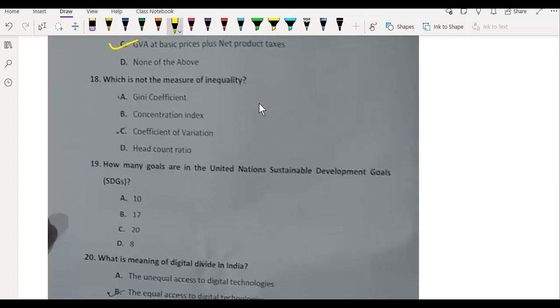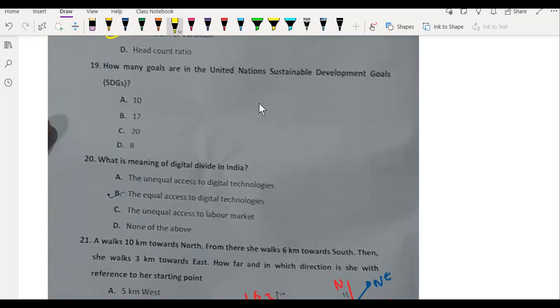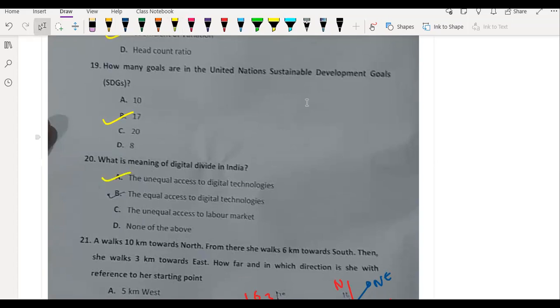What is not a measure of inequality? Coefficient of variation. How many goals are in the United Nations Sustainable Development Goals (SDGs)? 17 in number. What is the meaning of digital divide in India? Unequal access to digital technologies.